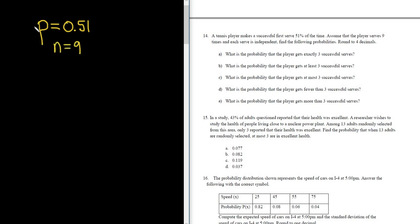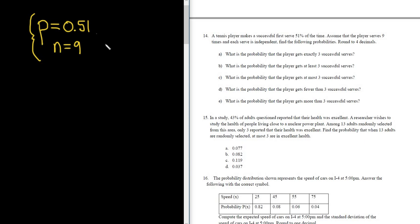Whenever you have a binomial problem, you just have to look for these two things: p and n. Usually p is always a decimal or a percentage — that's a pretty big clue. And you have two possible outcomes, so this is binomial.